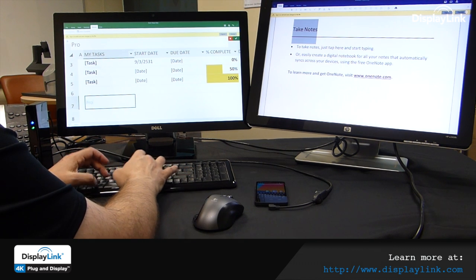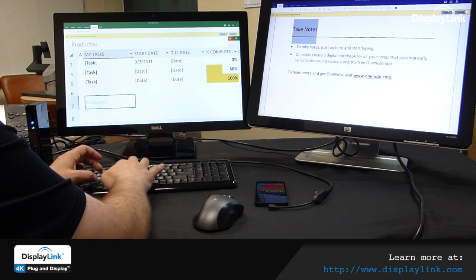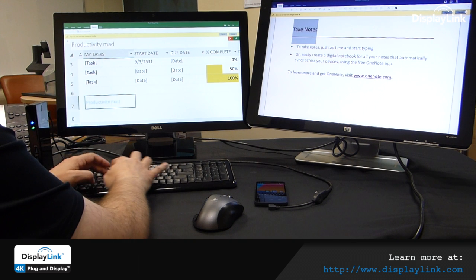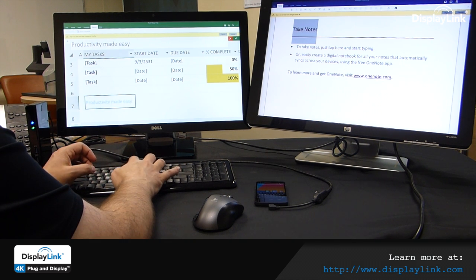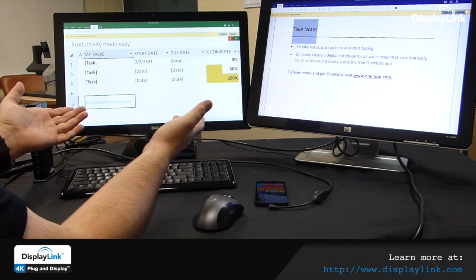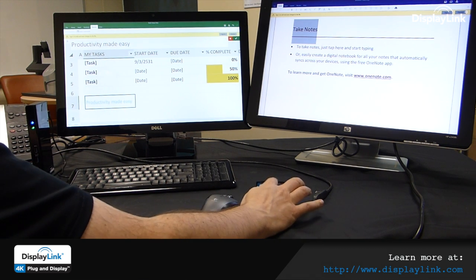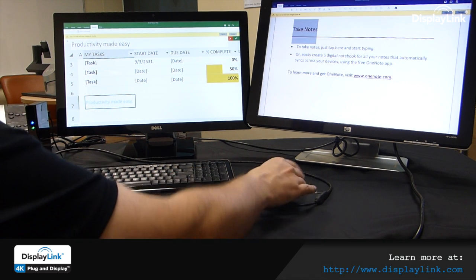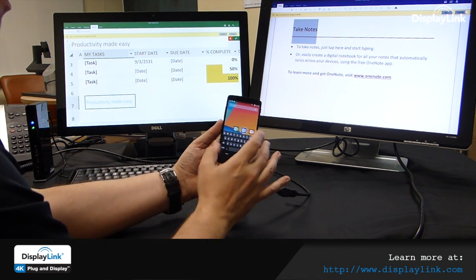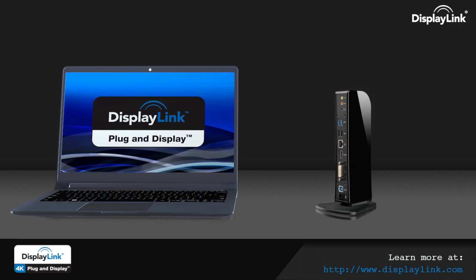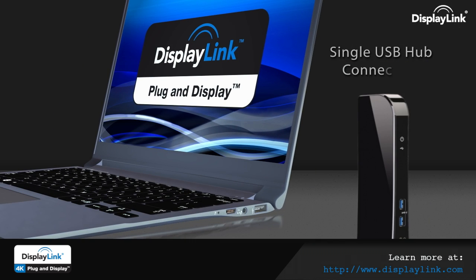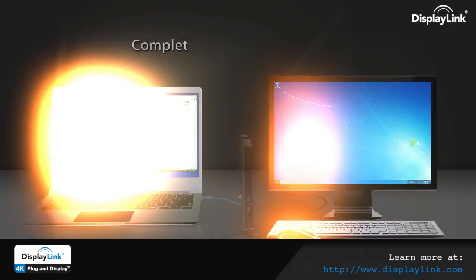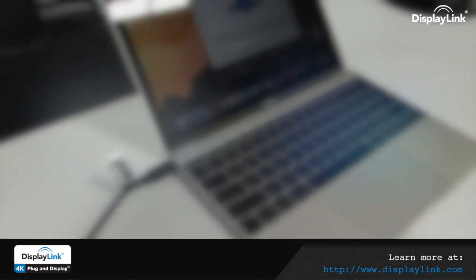With developments in new operating systems and devices becoming even more portable, DisplayLink strives to enable multiple monitor connectivity and productivity solutions regardless of the host platform, dramatically simplifying deployments and providing options for manageability and increased flexibility to IT.